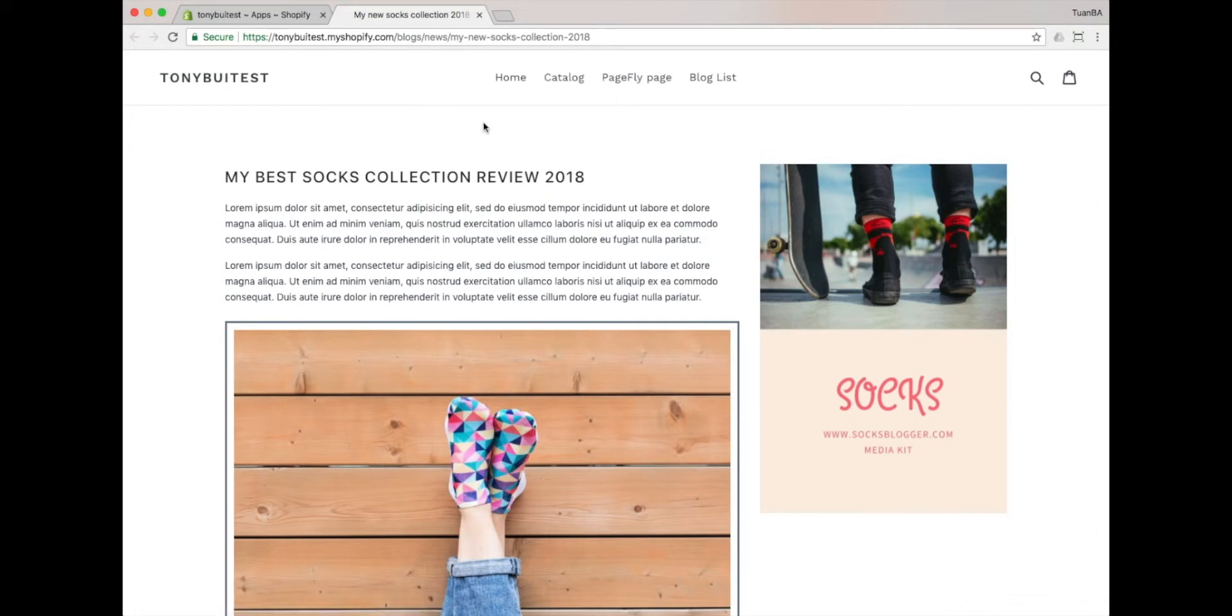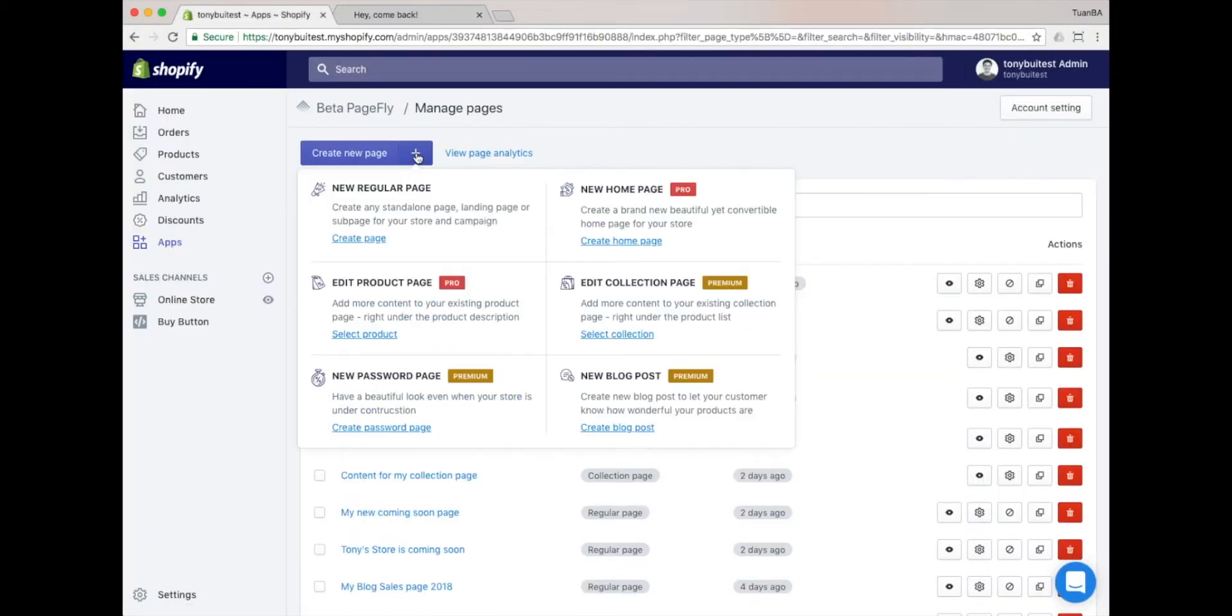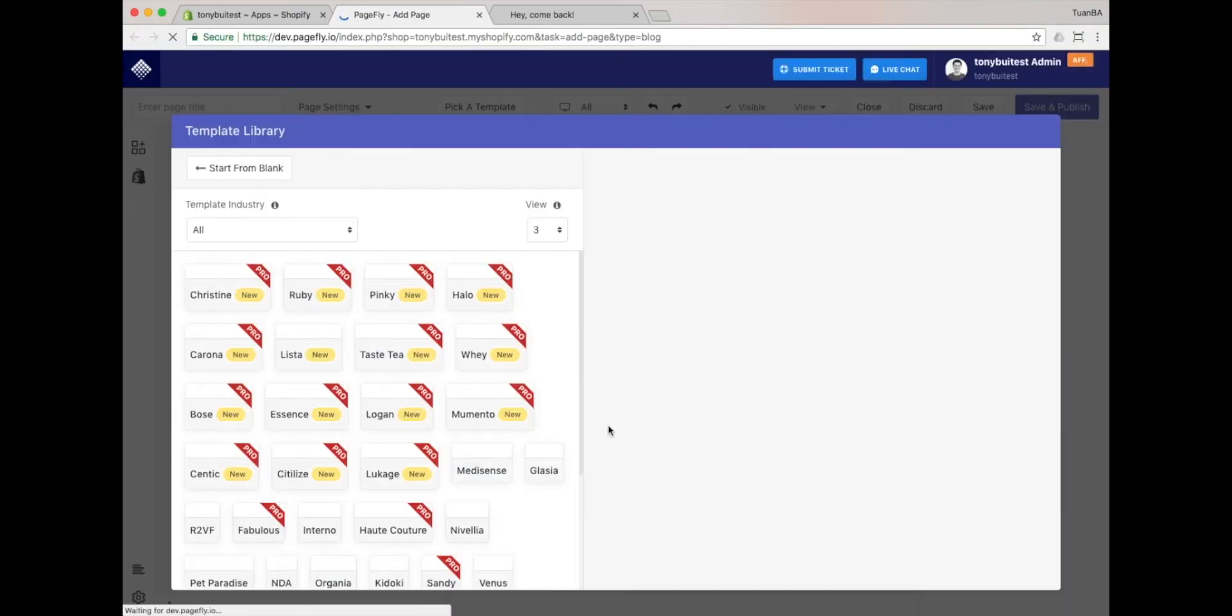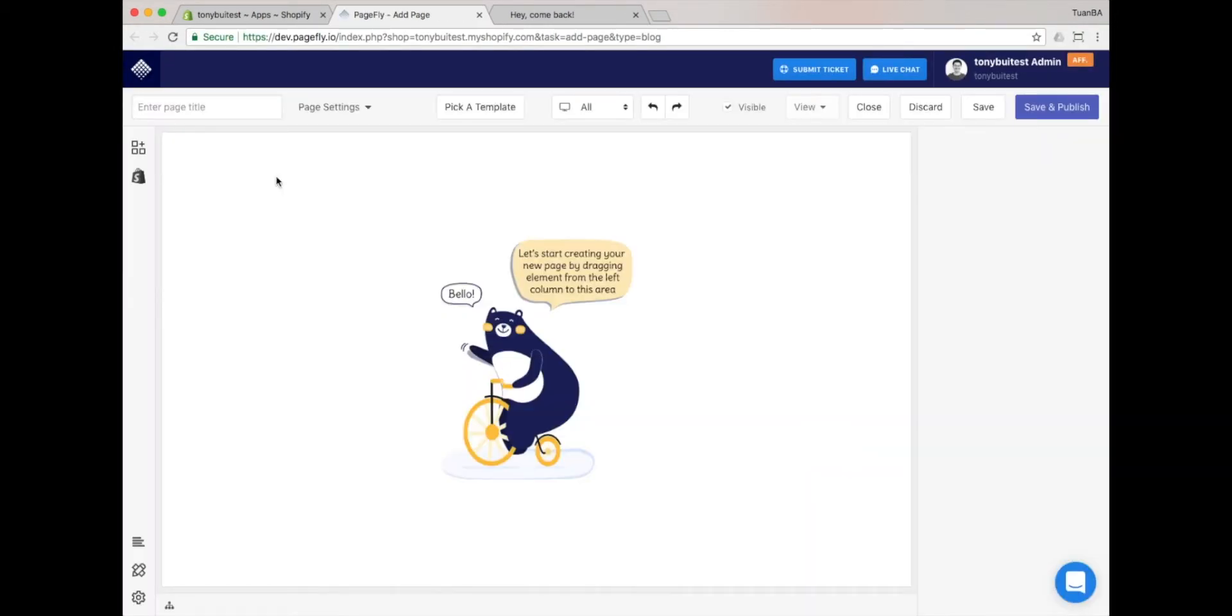Now, let's create a new blog post with PageFly. Please navigate to the PageList dashboard and click on the plus icon. You'll see the option to create a blog post. Let's click on it. A new tab will be opened within the PageFly editor dashboard.